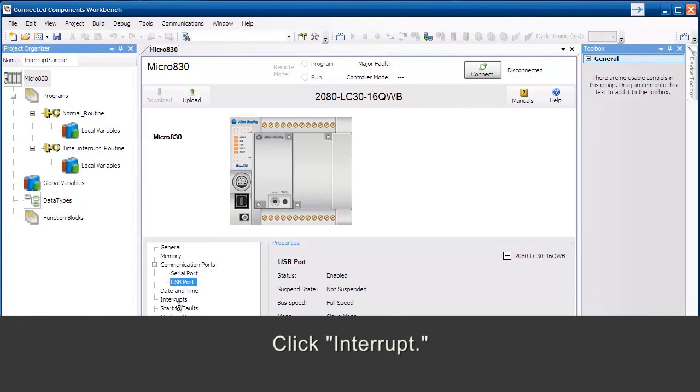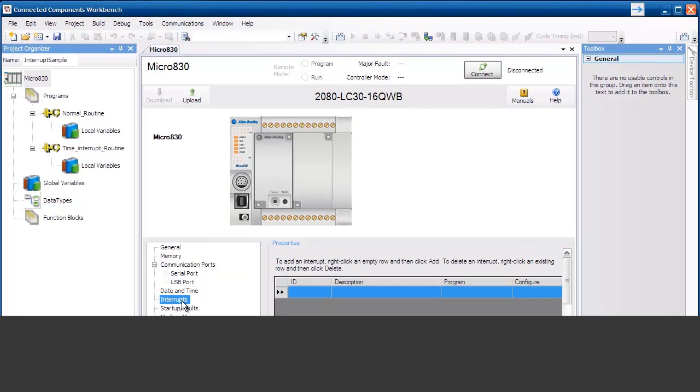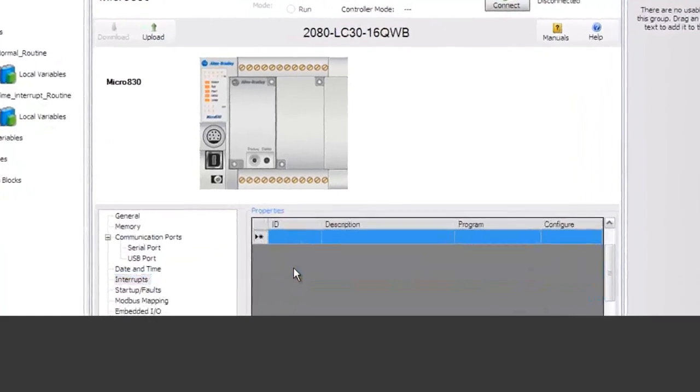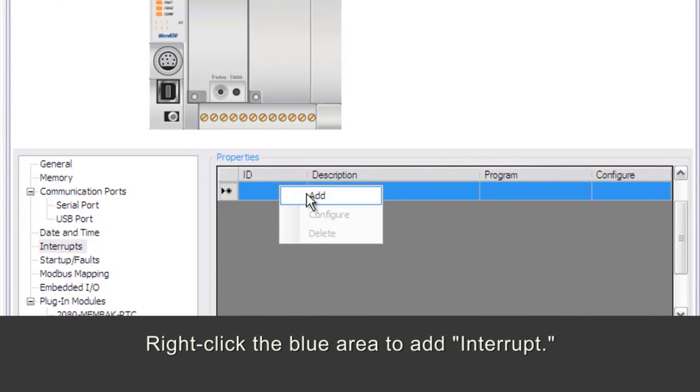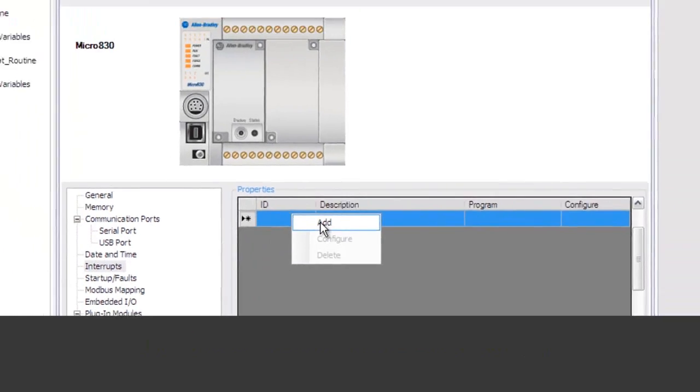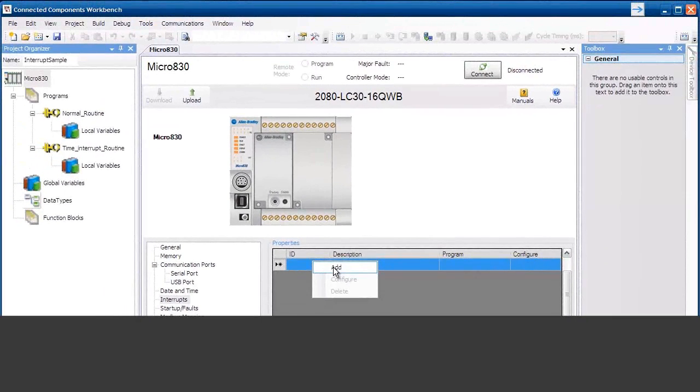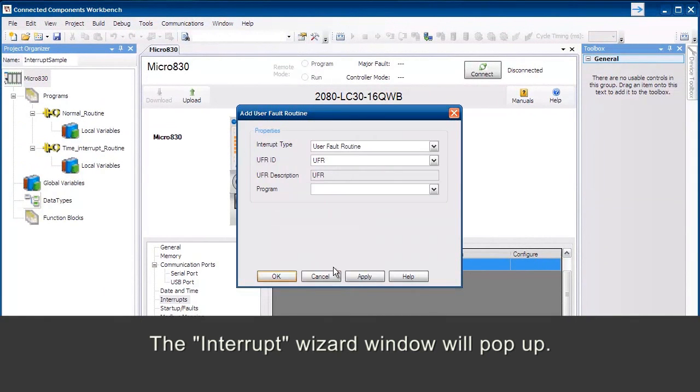Click Interrupt. Right-click the blue area to add interrupt. The Interrupt Wizard window will pop up.